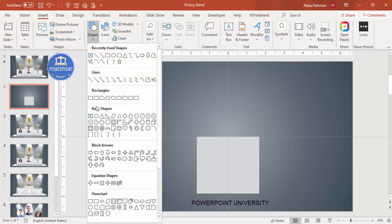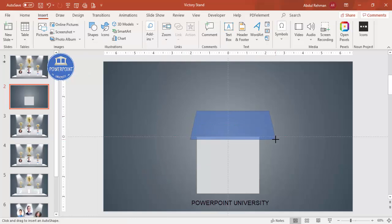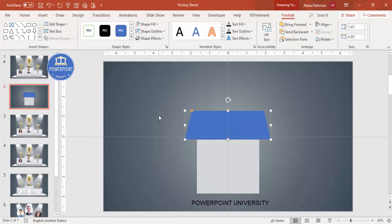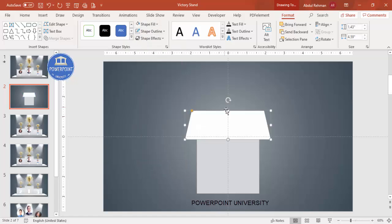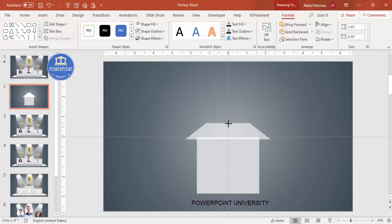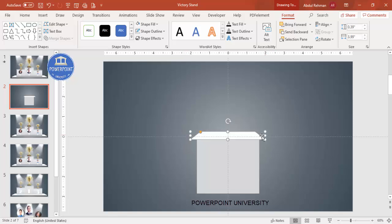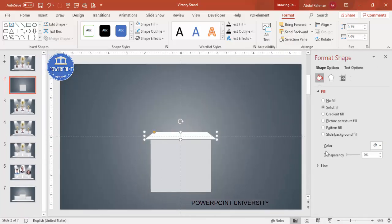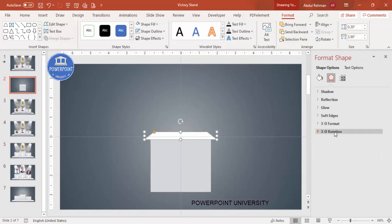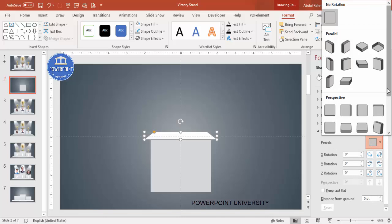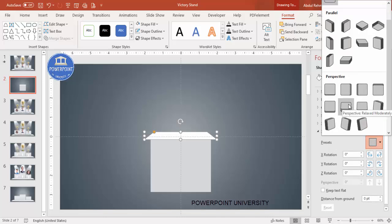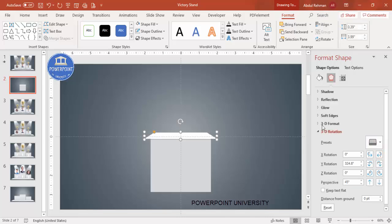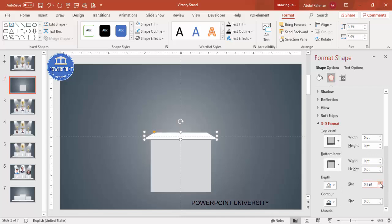Go to Insert > Shapes, select the trapezoid from Basic Shapes and draw it. Set shape outline to no outline and shape fill to white. Drag the orange adjustment point inward to shape it, then reduce the size and width. Right-click, go to Format Shape > Effects > 3D Rotation Presets and select Perspective Relaxed Moderately.